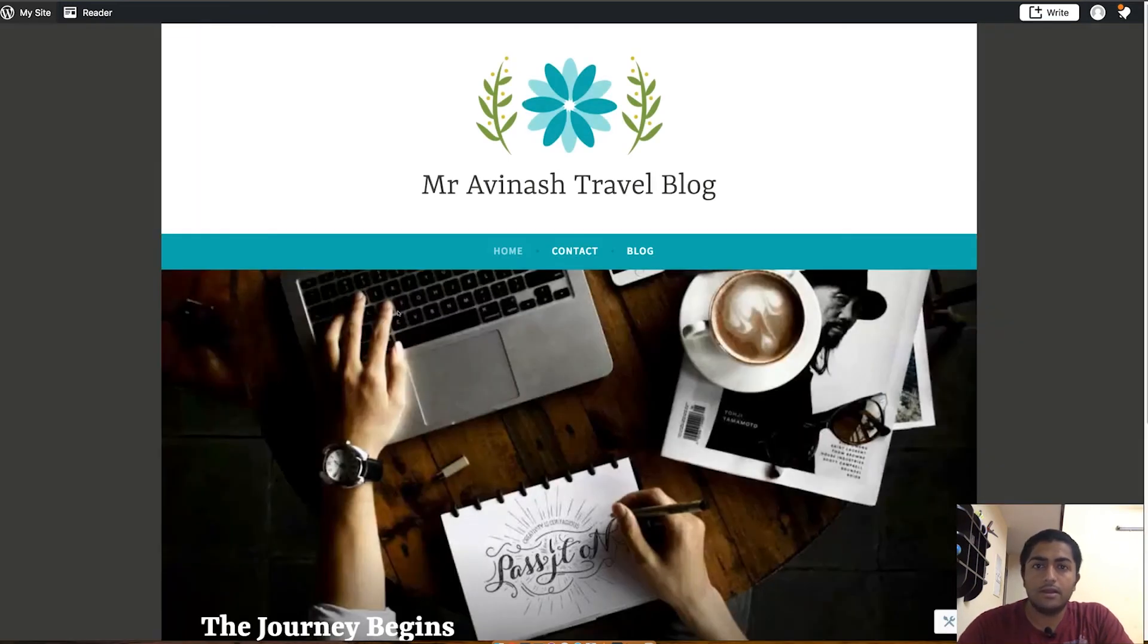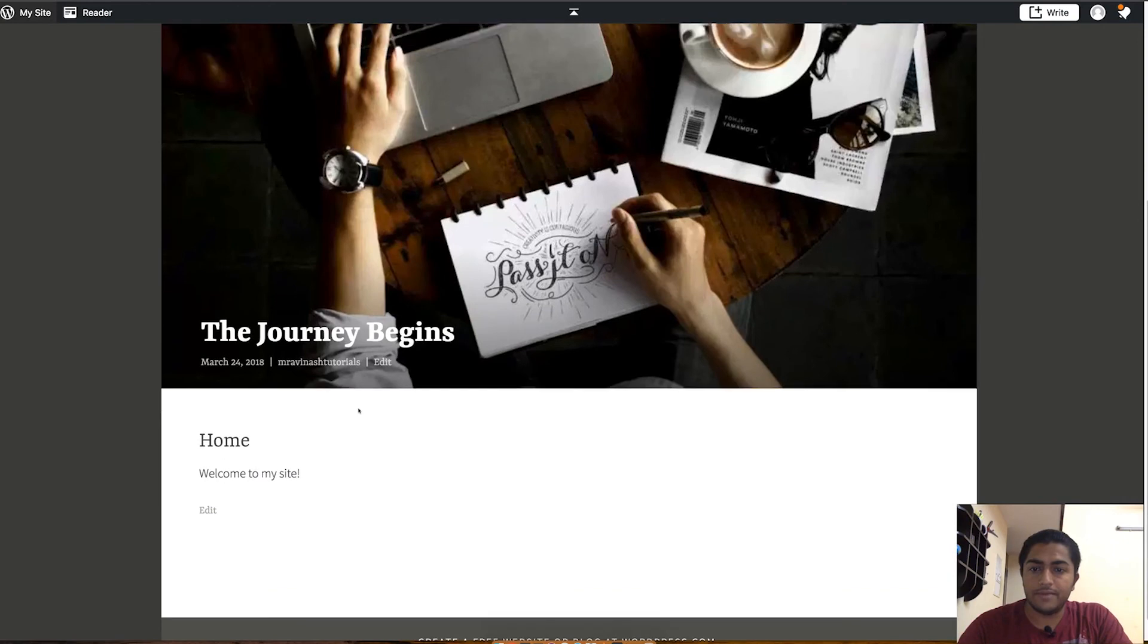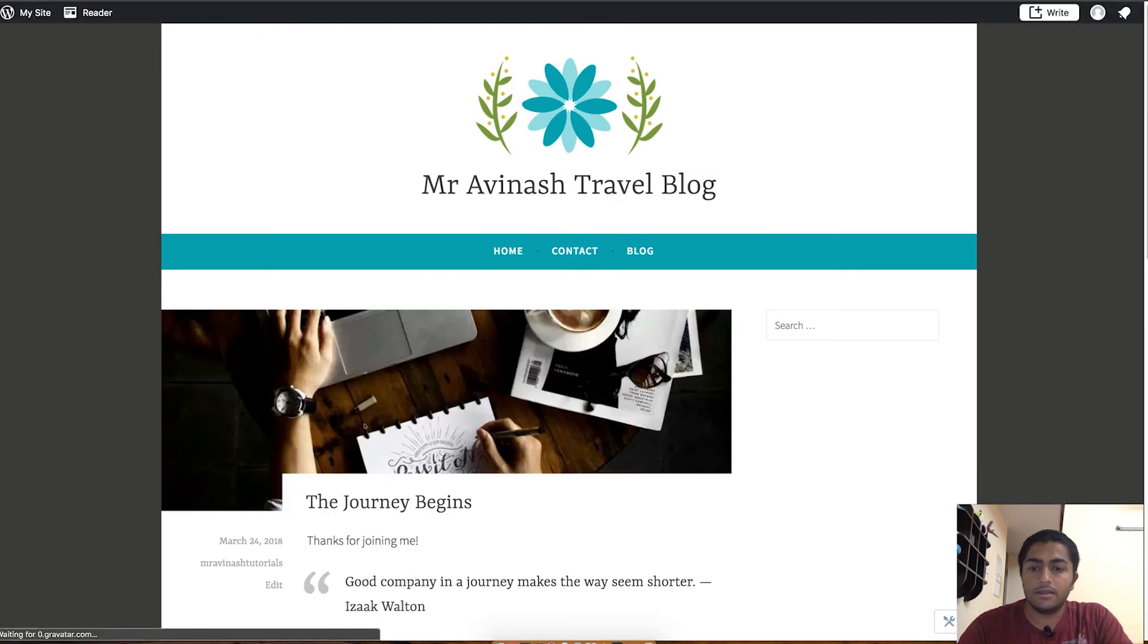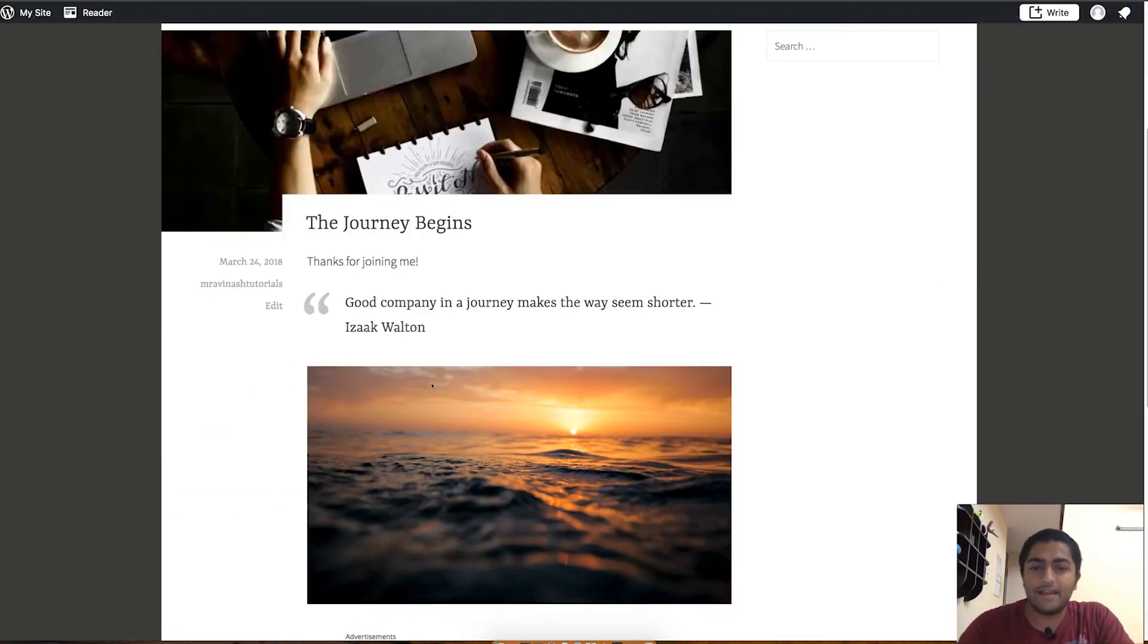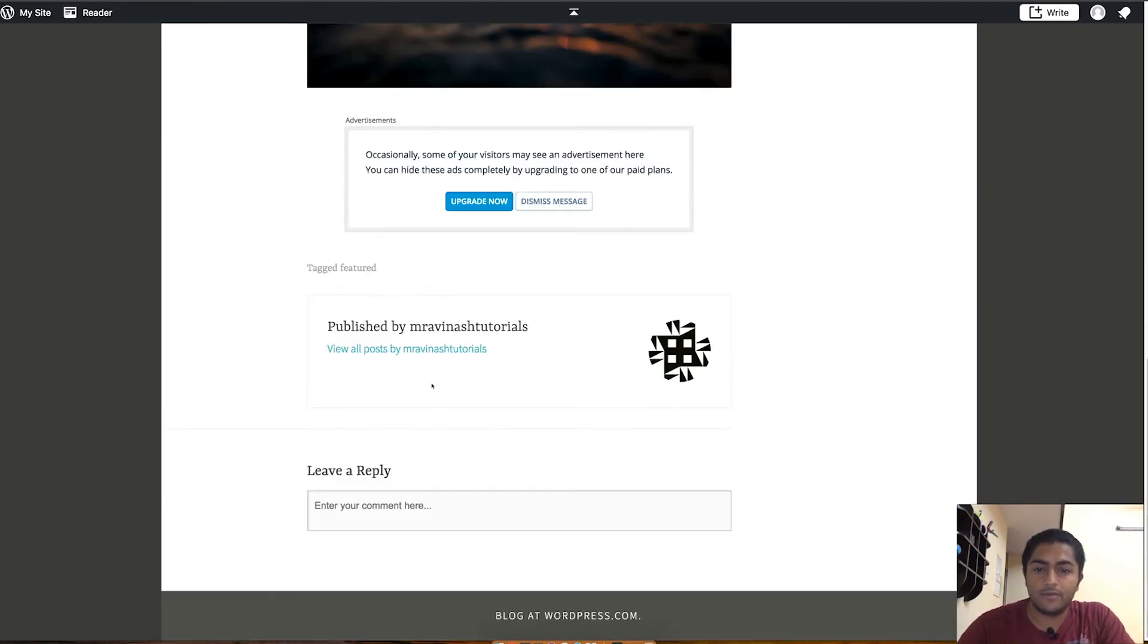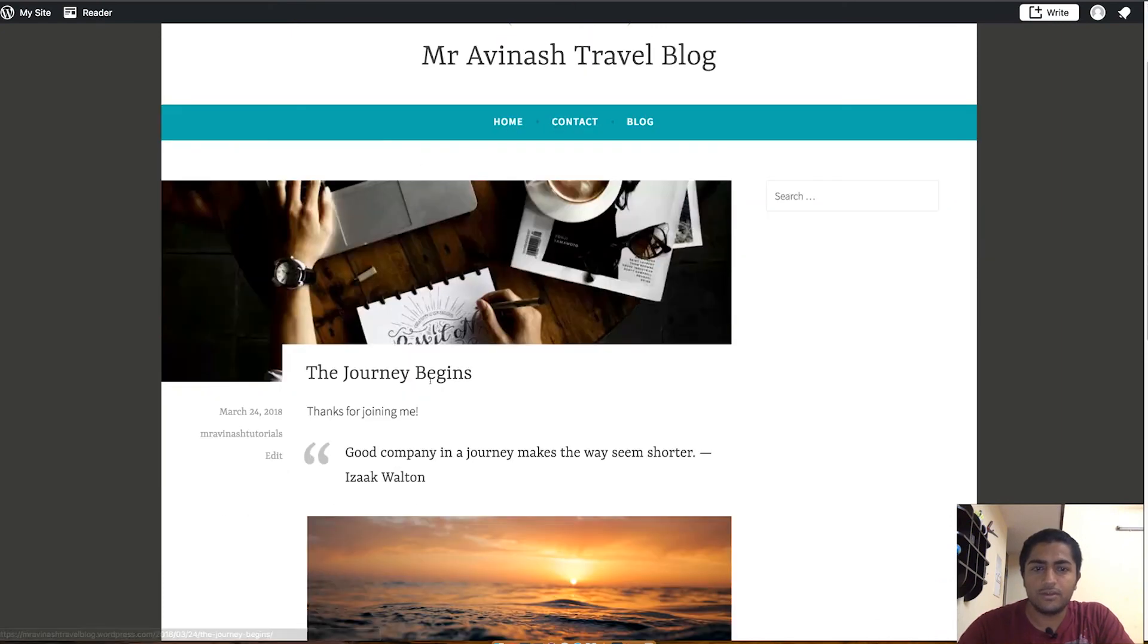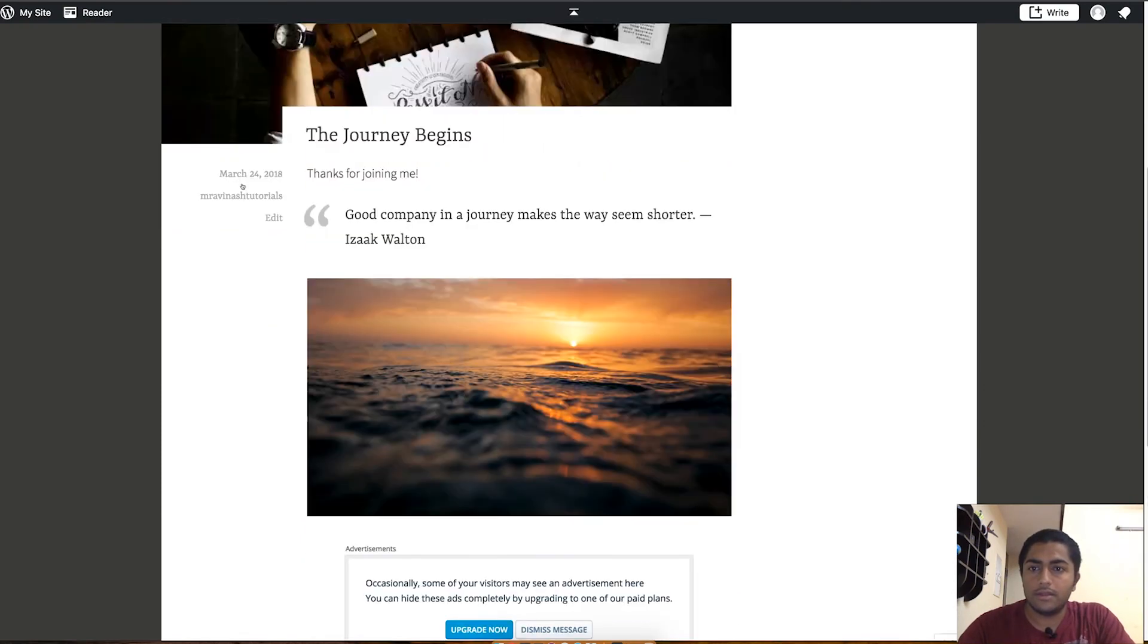And that's it, you are live with your blog. As you can see, there is already a page made where there is one blog post where it shows The Journey Begins and the date March 24, 2018, the day I'm recording this video for you guys. This will be posted I don't know when. This is mostly the design of the blog articles which will be coming on your blog.